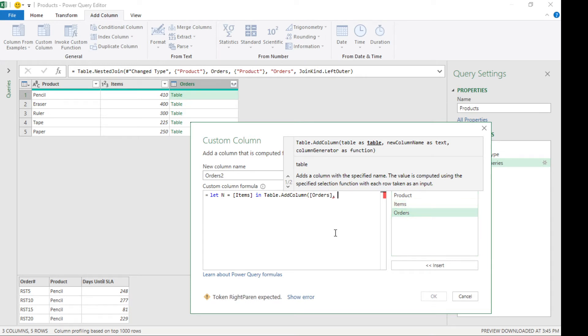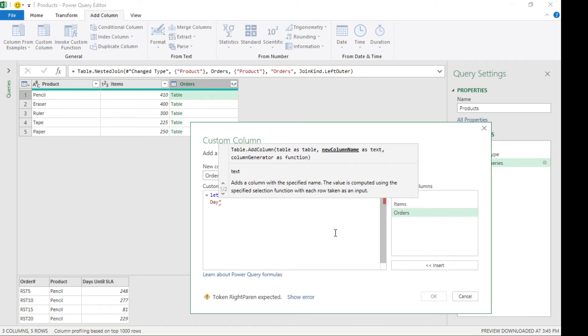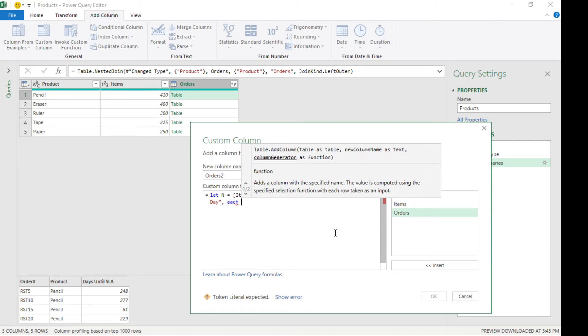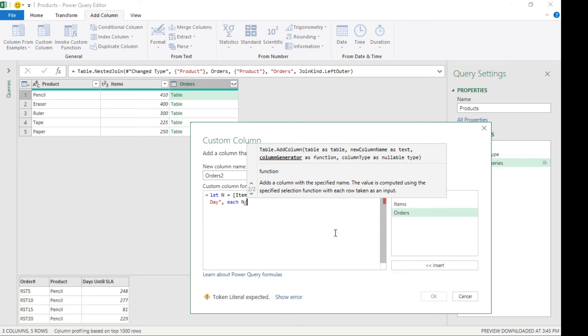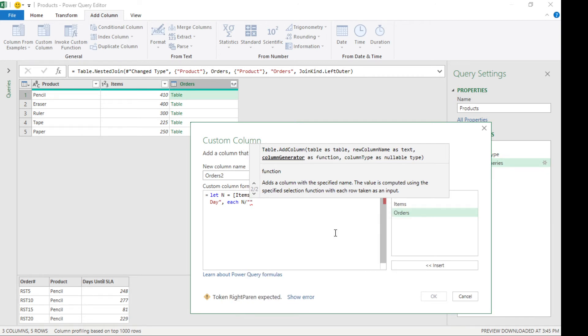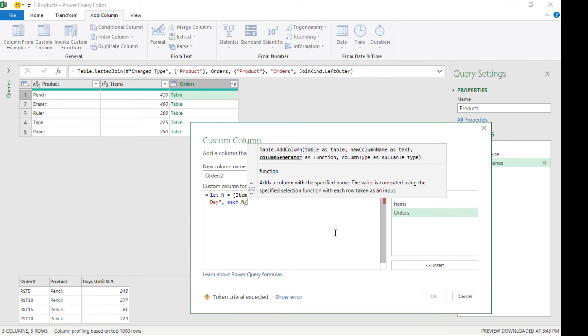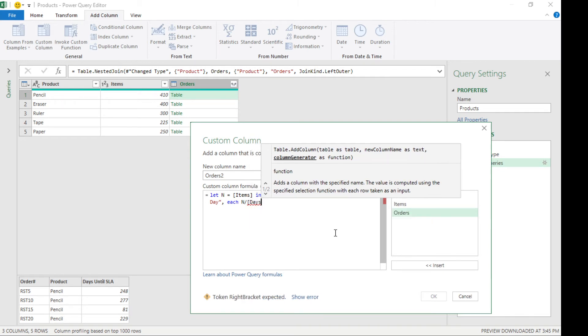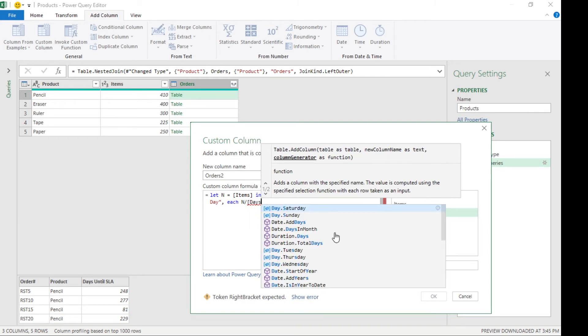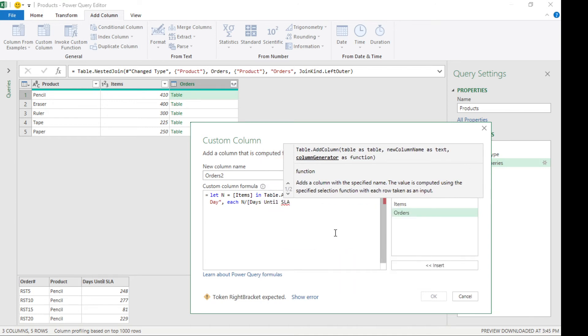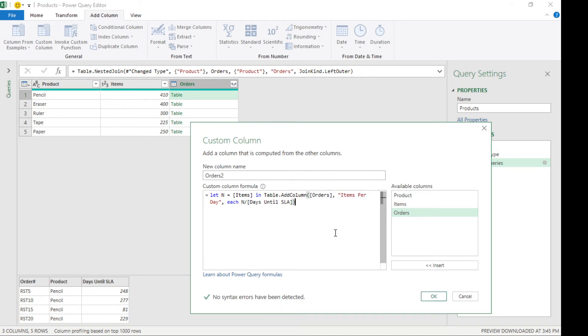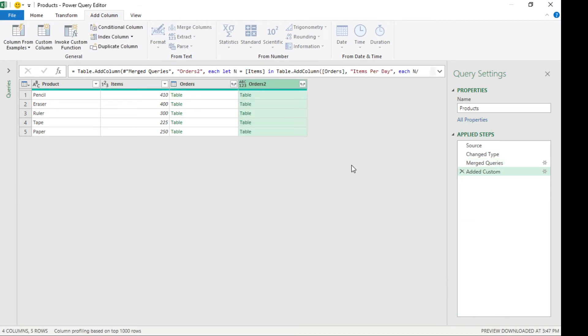Now our formula will be: we want to divide the items over the days until the SLA. To reference a column, IntelliSense is not gonna pick it up, so we have to enter it manually. That's it. Let's see if that comes up. Let's look at the new table.